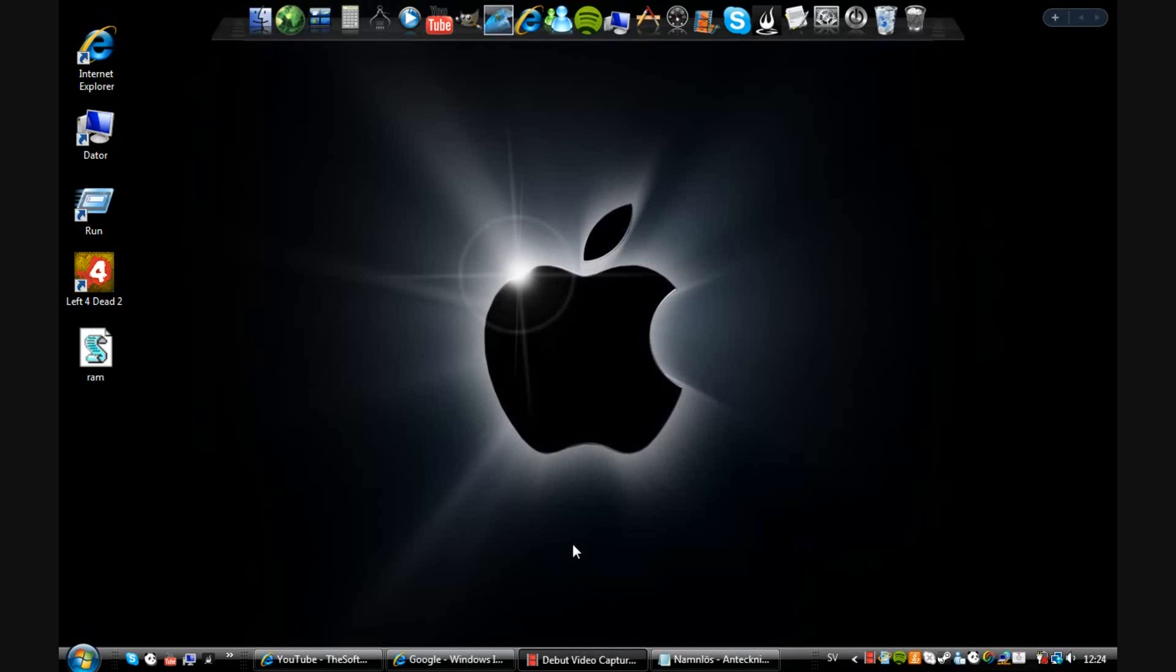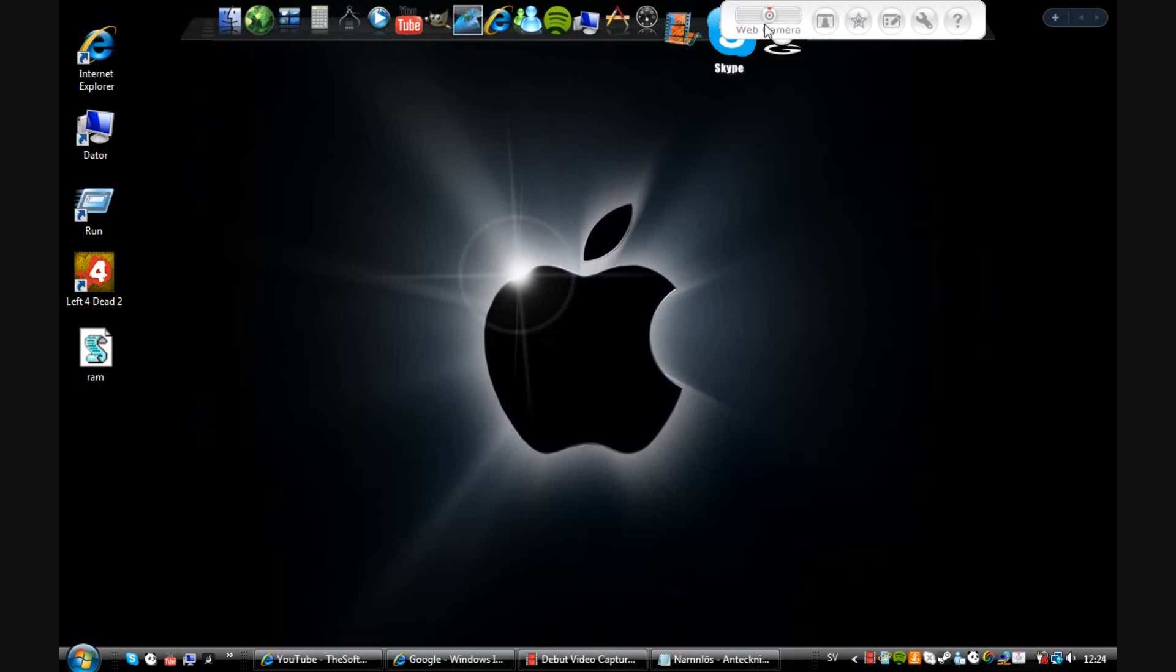Okay, this is Software Dude speaking and I want to show you a way to make your computer much faster. If you have a slow computer, for example, or if you have a fast computer, much faster anyway. Let's go.